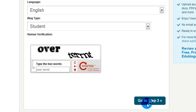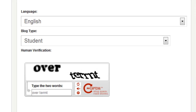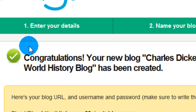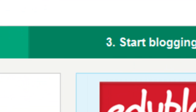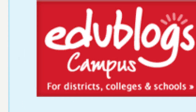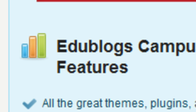Now, as it loads — it's taking a little while — if you got it right, it will load to this new page. Congratulations. If you got it wrong, it will just reload that again with new two words for you to do. So congratulations, your new blog, Charles Dickerson's World History Blog, has been created. That's essentially it. We've created your blog and that's the end of this first video.